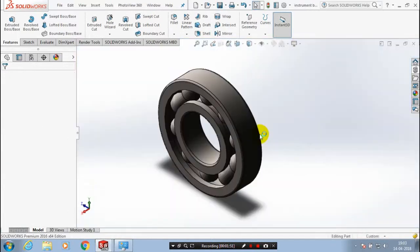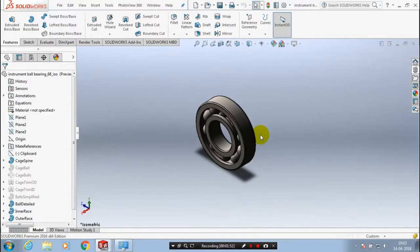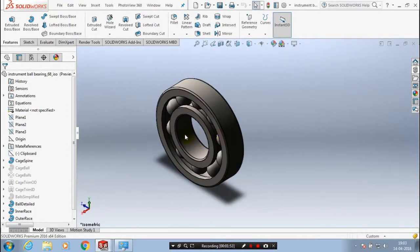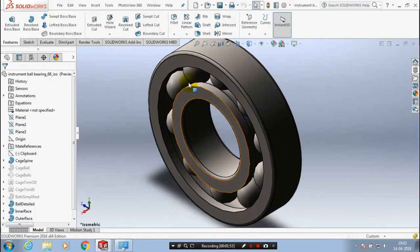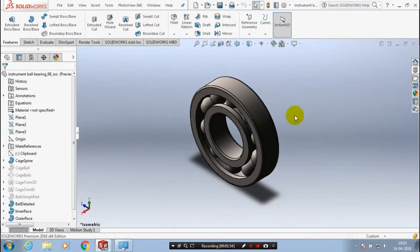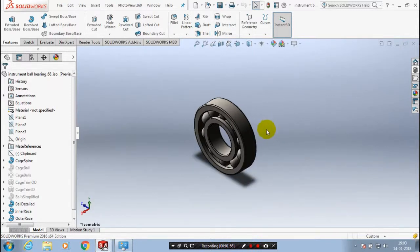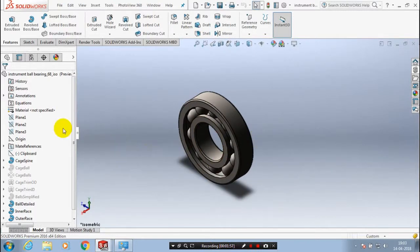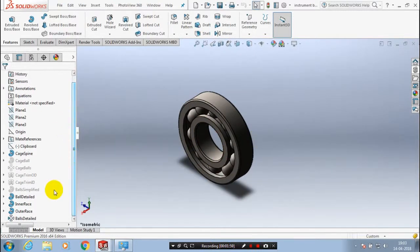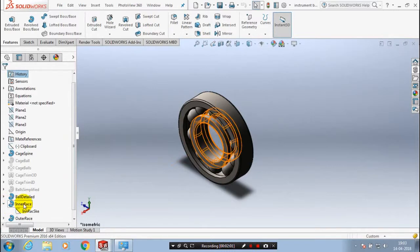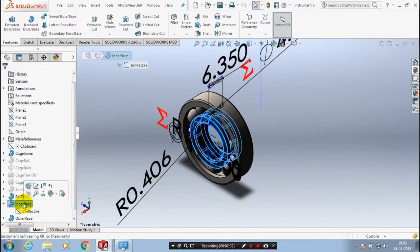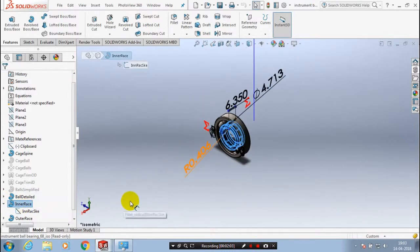Now we have successfully imported ball bearing component. You can also change the ring diameters and number of the balls as per your requirement.